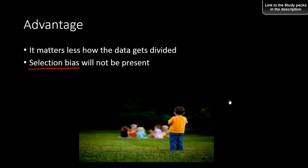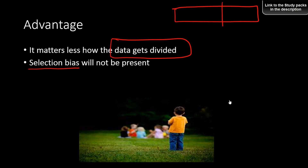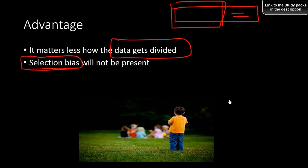In k-fold, it matters less how the data gets divided. You don't need to worry about whether to take 60% or 70% for training — that decision is now immaterial. Each data point is part of both training and holdout across iterations. Reducing selection bias is the main advantage of k-fold cross-validation.